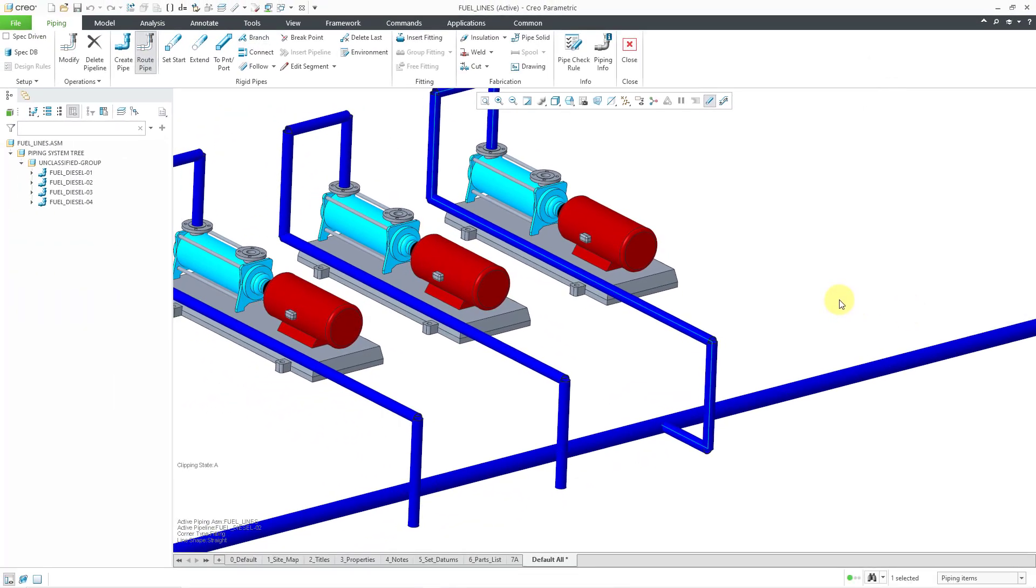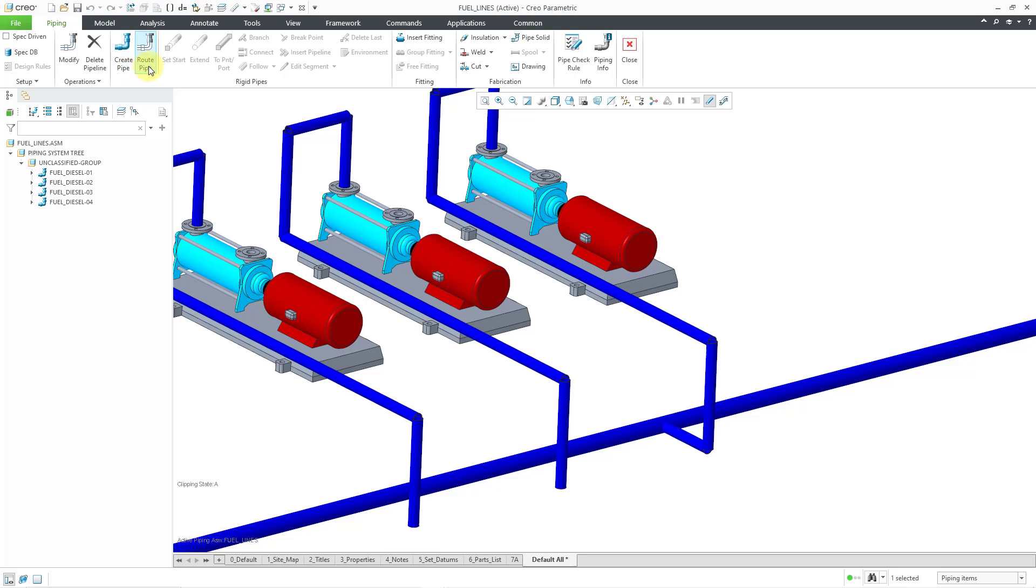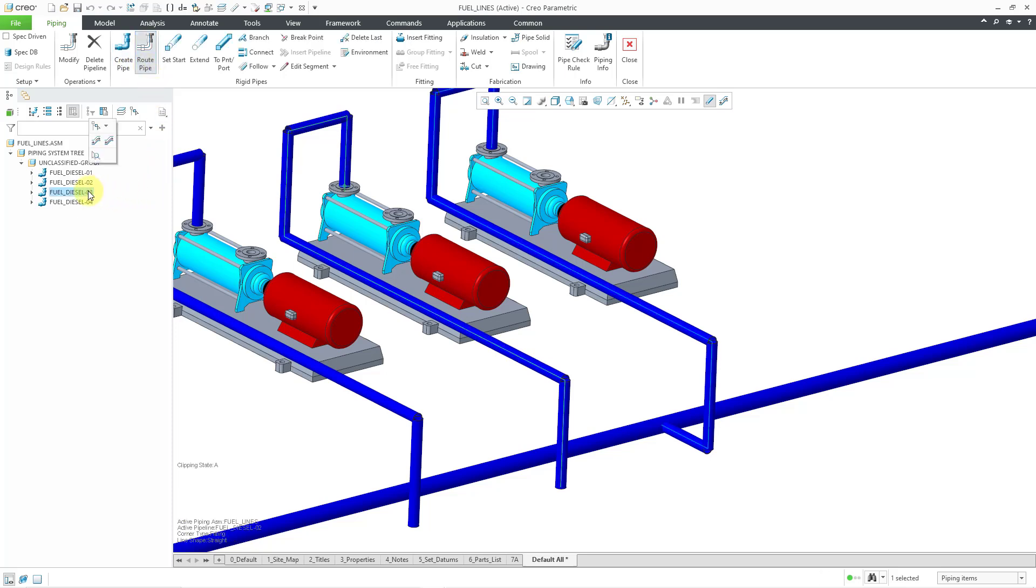Just to show you a couple more times, let me get out of the route pipe command and then activate it again and go to the third pipeline.